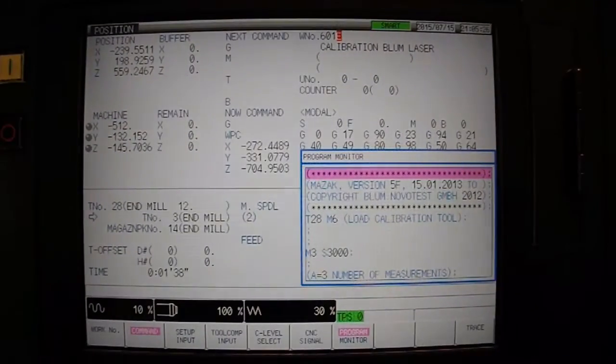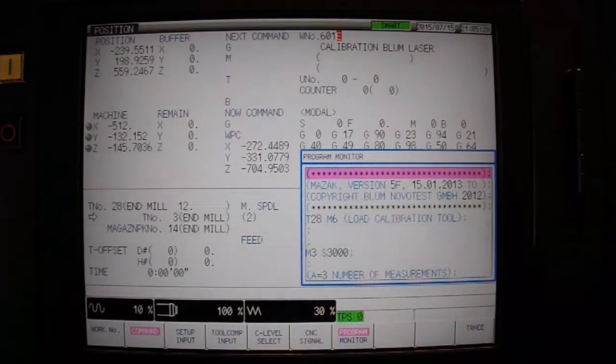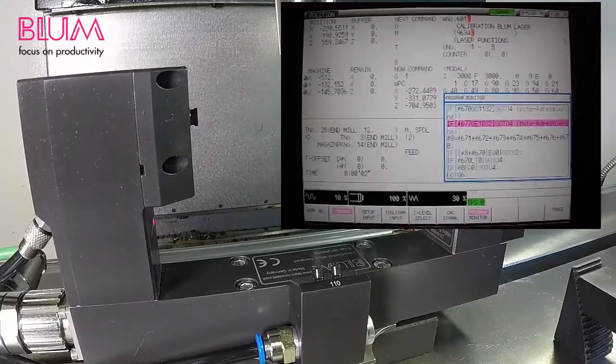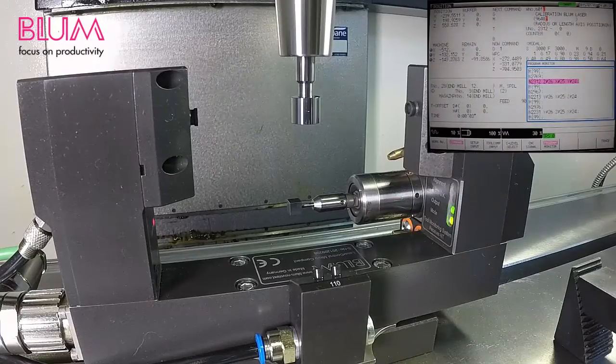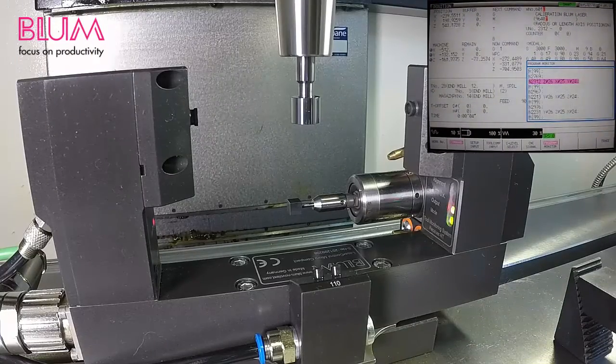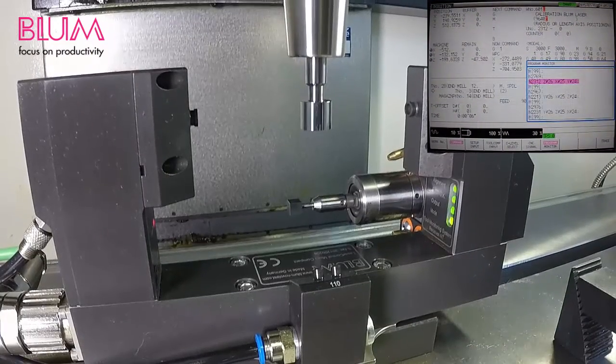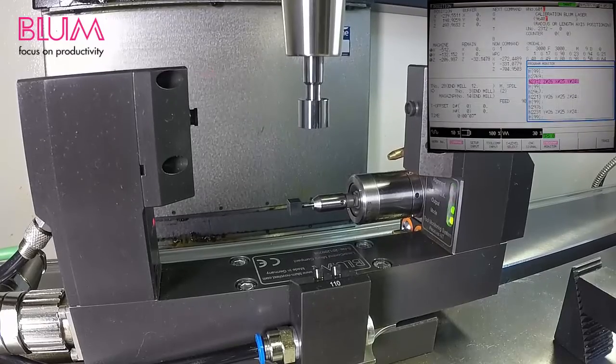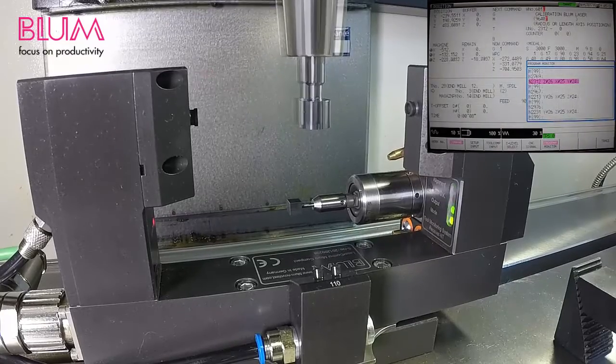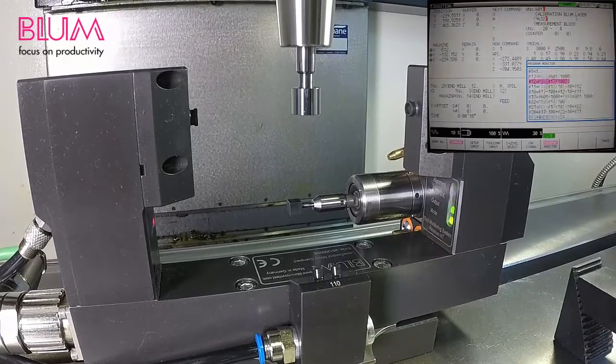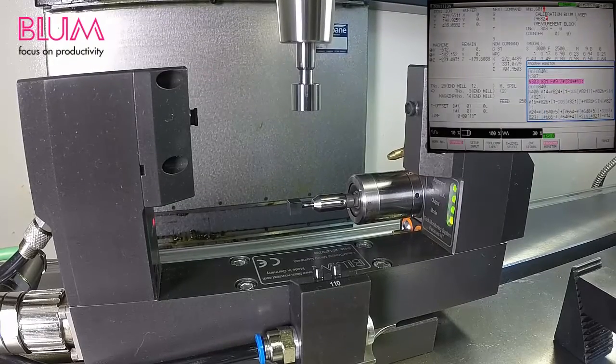Now that you've verified your units of measure are correct, execute the program. You will see the laser will perform a series of measurements for radius on both sides of the calibration tool as well as a series of measurements on the top and bottom of the calibration tool,